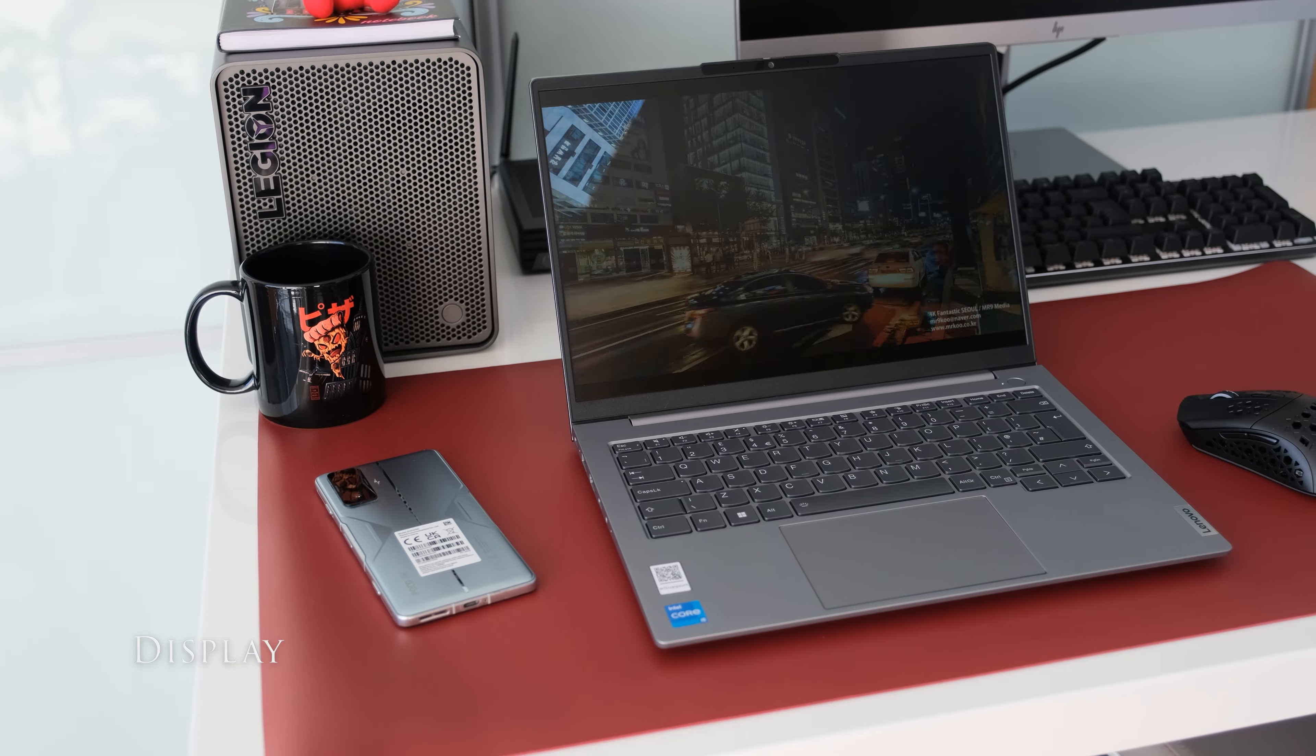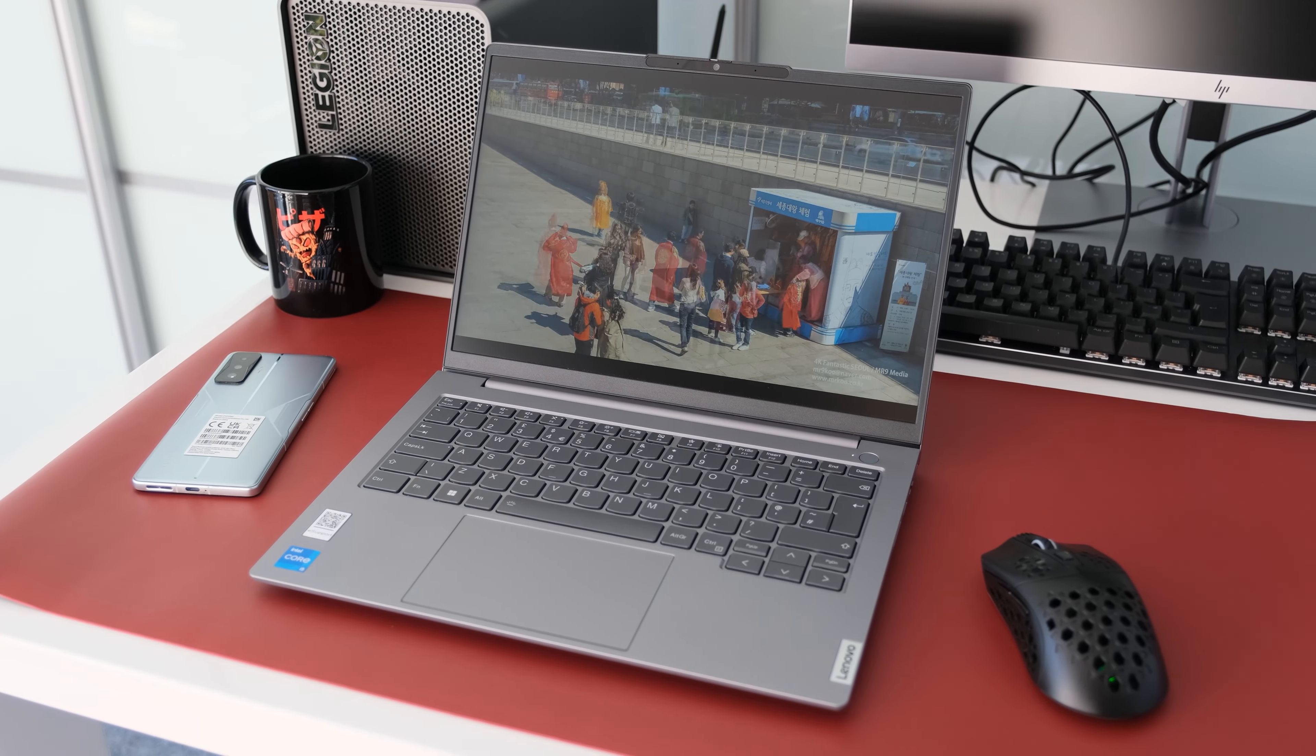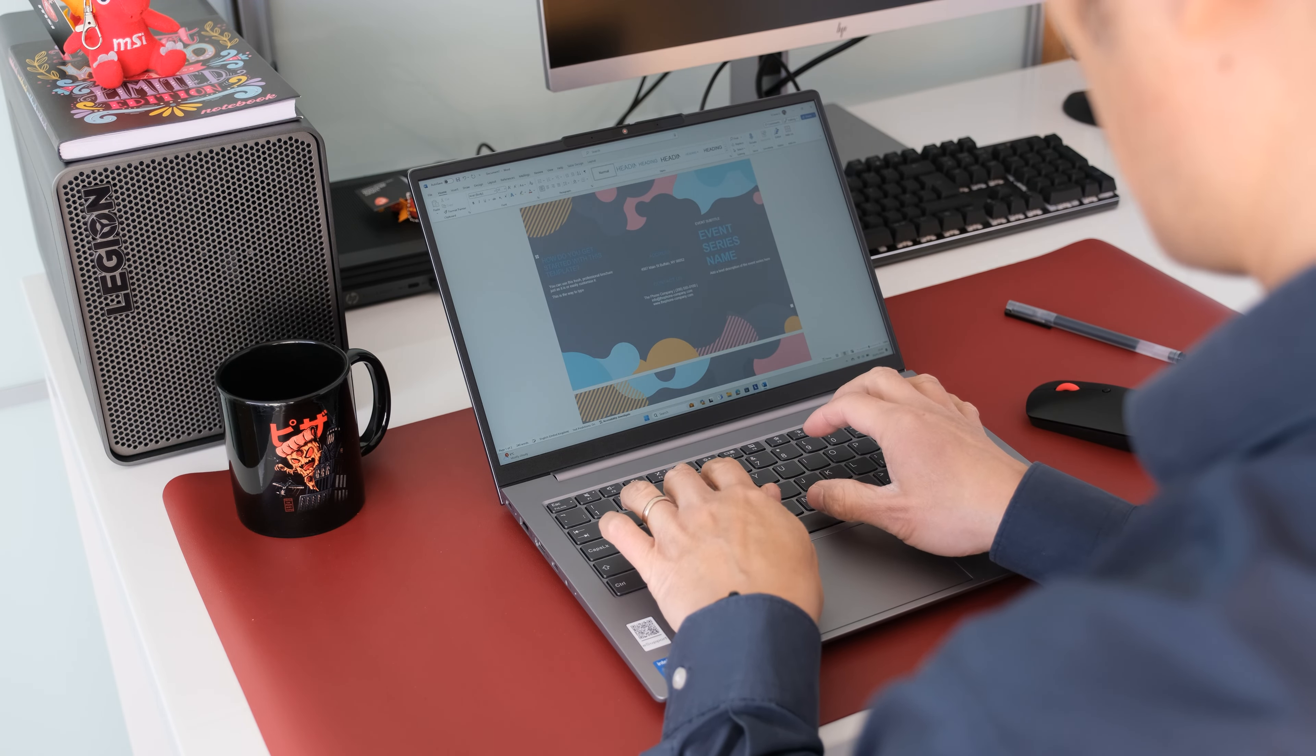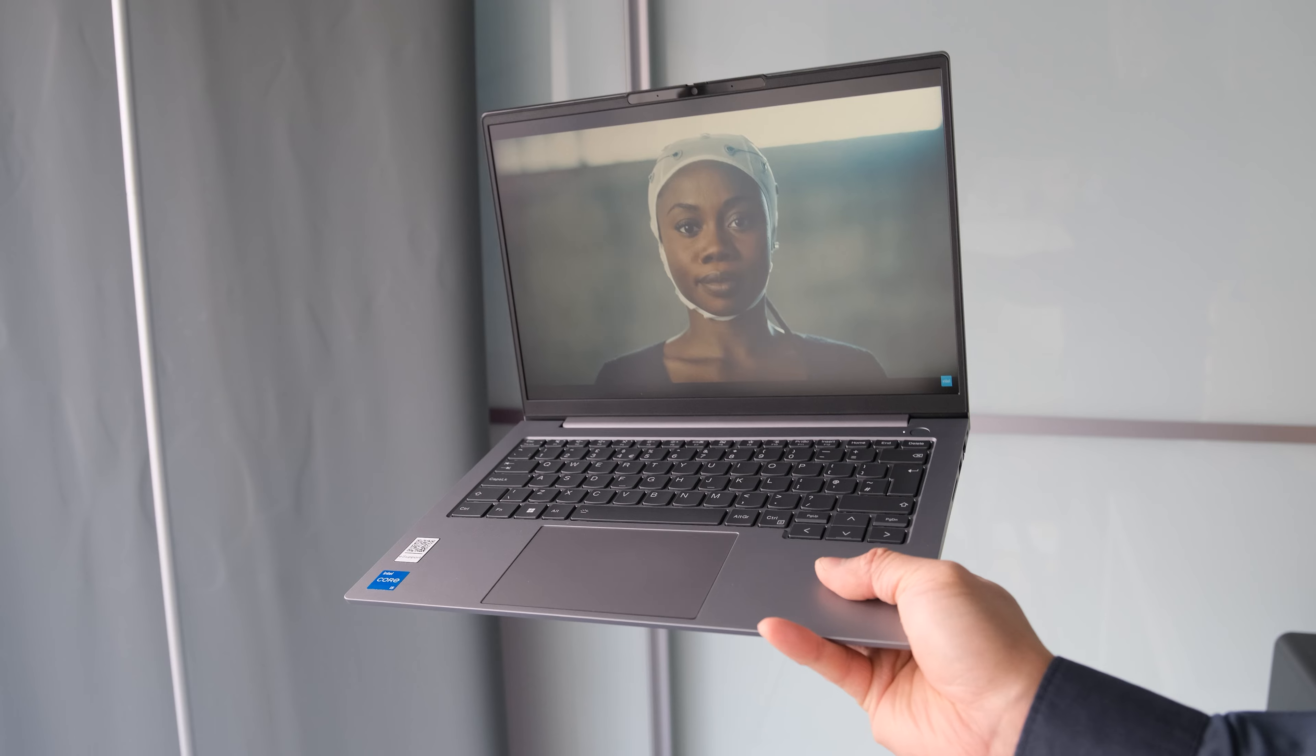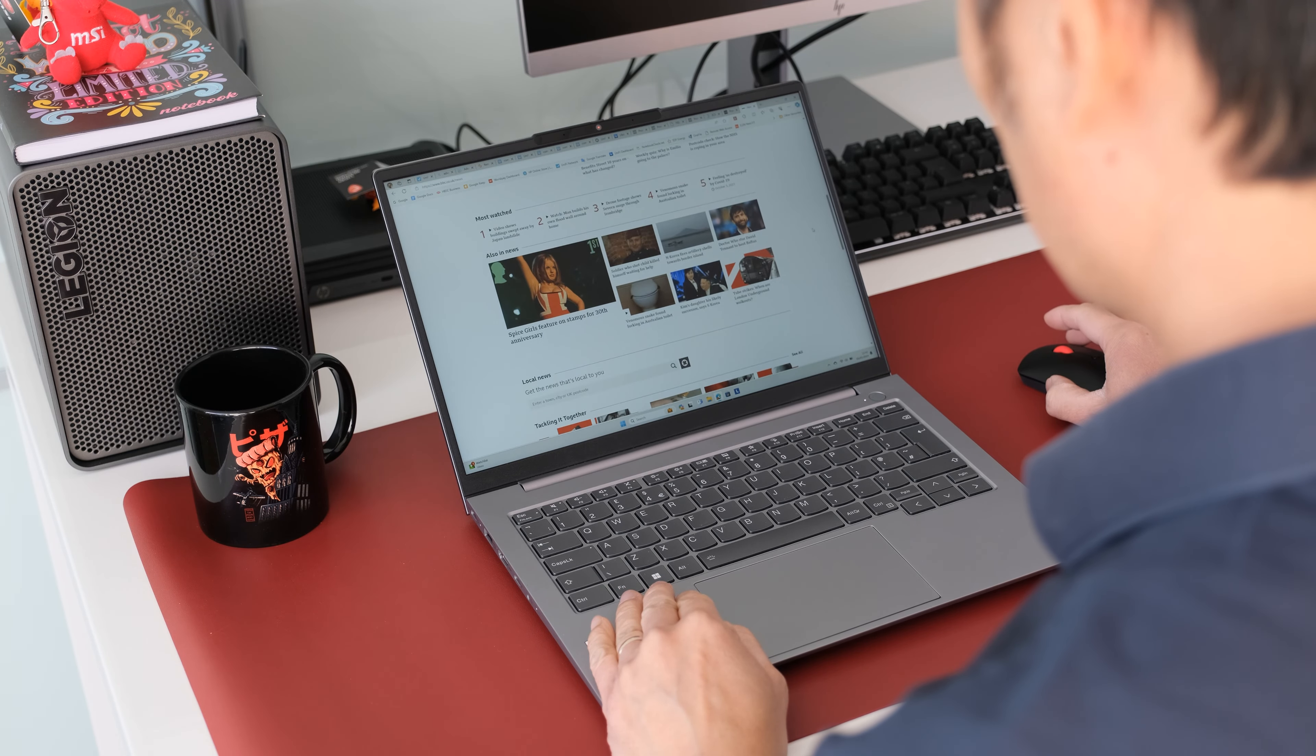This review model has a 14-inch WUXGA 1920x1200 IPS anti-glare non-touch 60Hz display panel. Color accuracy is rated at 45% NTSC, fine for office or general work but not if you're working professionally with images or video editing. Brightness levels are 300 nits, perfect for indoor use but not so much near a sunny window or outdoors. There is some screen bleeding on top of the panel but nothing to worry about during day-to-day usage.